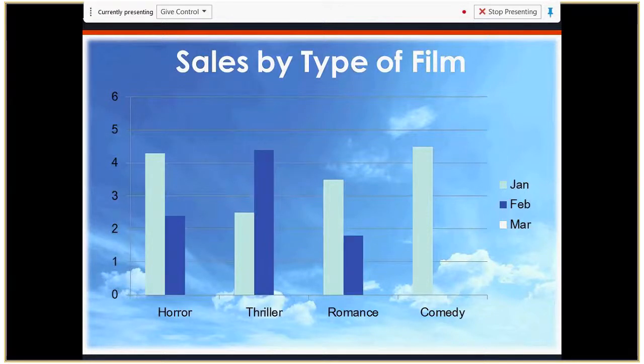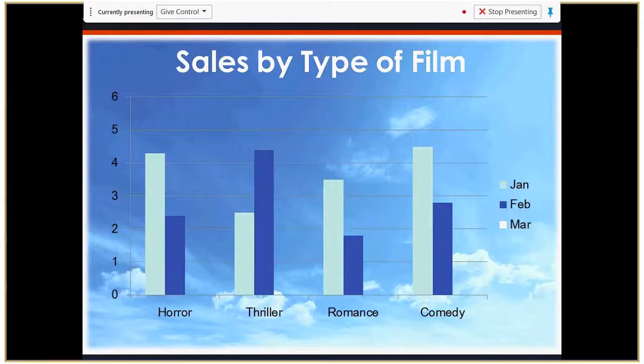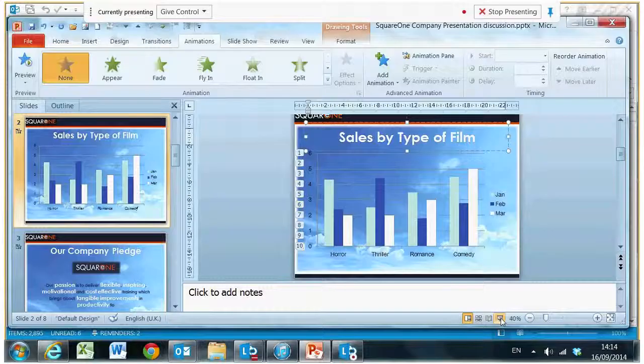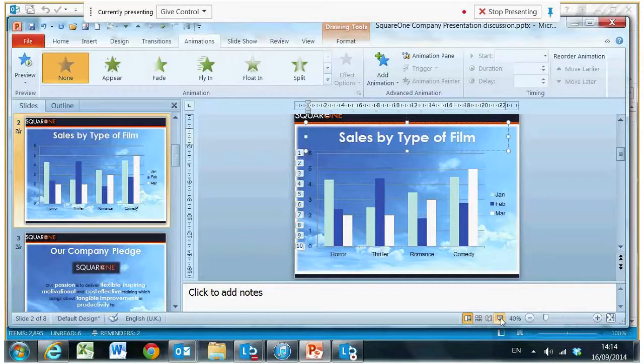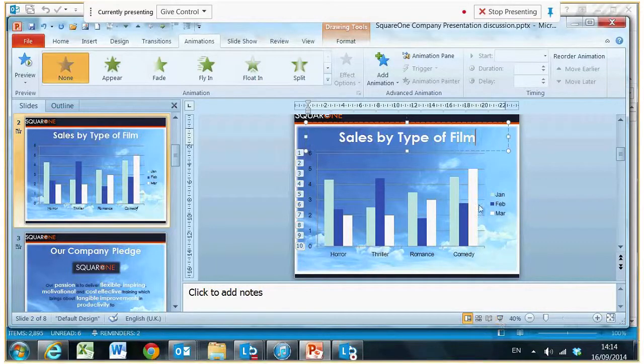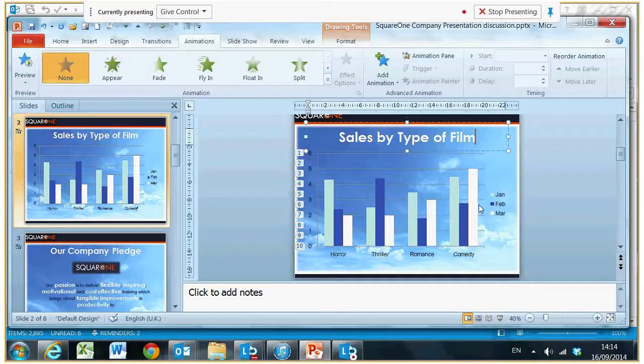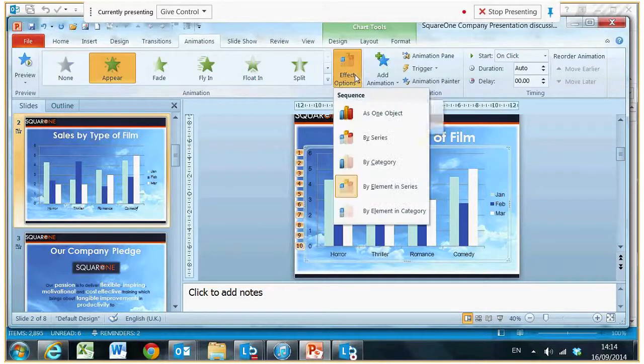Every time you press enter, it's going to follow on with the February, etc. If I just press escape, escape will get me out of the presentation. Let's try something else. If I click back onto the chart, effect options.